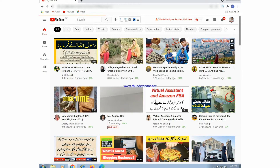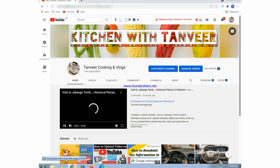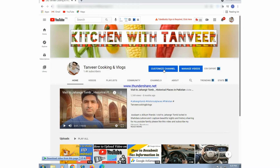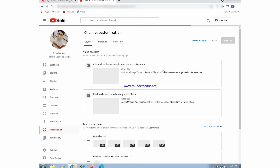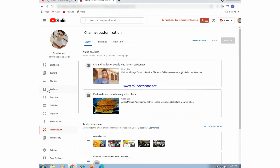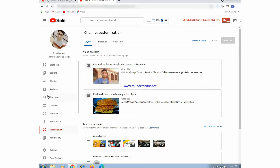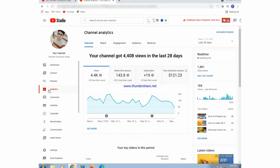First of all, open the YouTube channel and then go to customize channel. This is the channel customization page, and after that we will press on YouTube Analytics listed in the left side of the page. There are many features of YouTube Studio but we will press on YouTube Analytics.